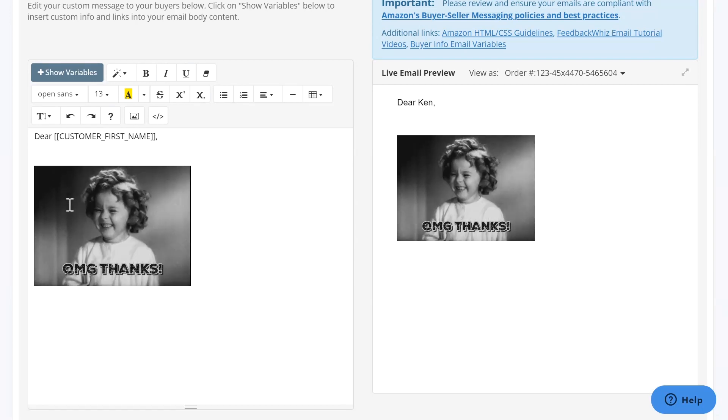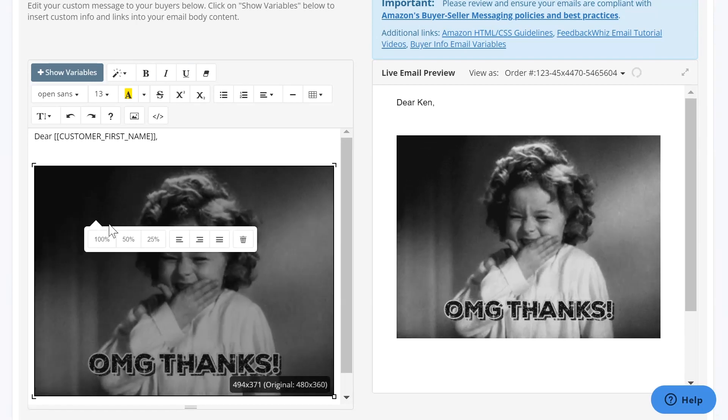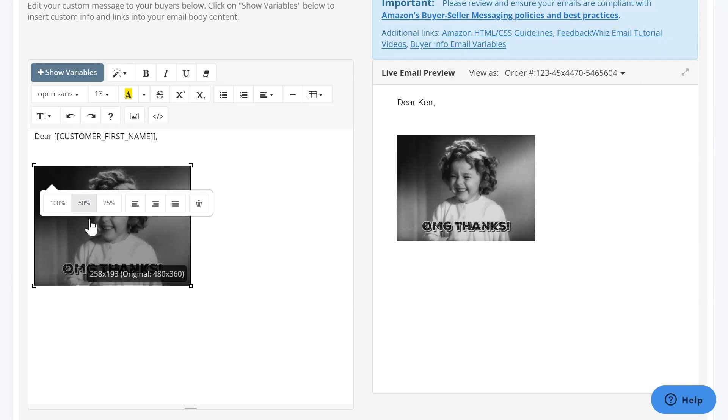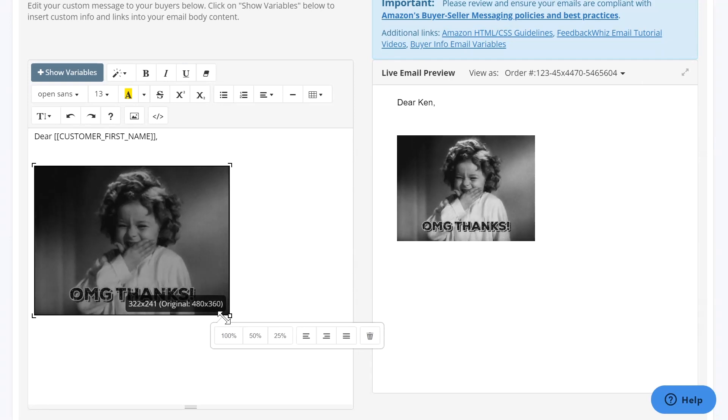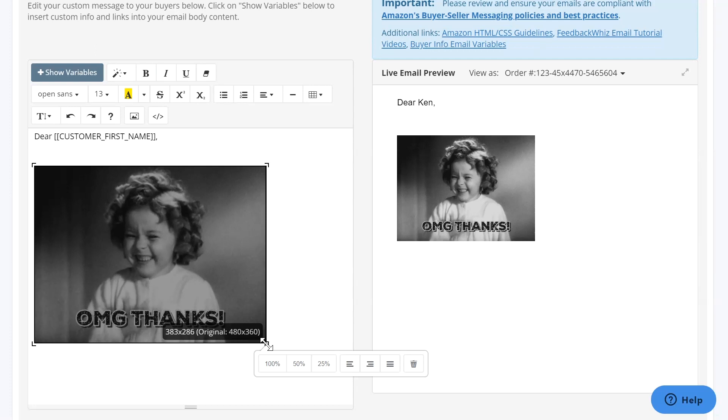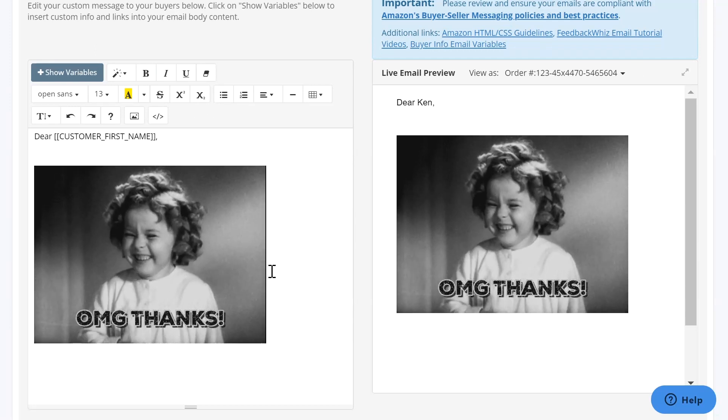And you can also resize it to your preference. You can also drag the corner right here to make the picture bigger or smaller to however your preference is.